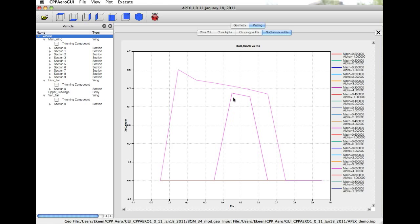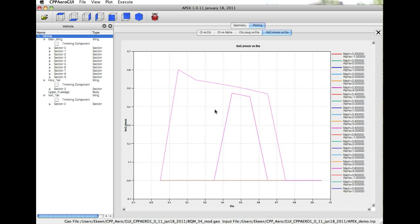Note that as we go up in alpha, indeed the shock shifts aft. We begin to see the shock unsweeping towards the root. If we carry this forward still, the shock would be farther aft and would show unsweeping at both the root and the tip.